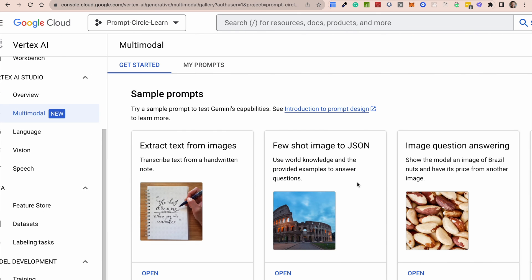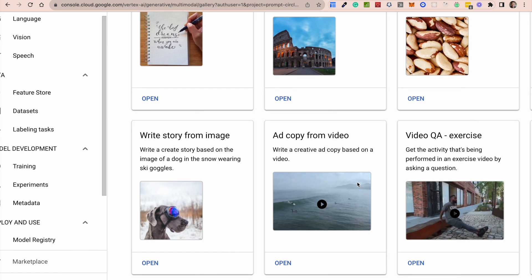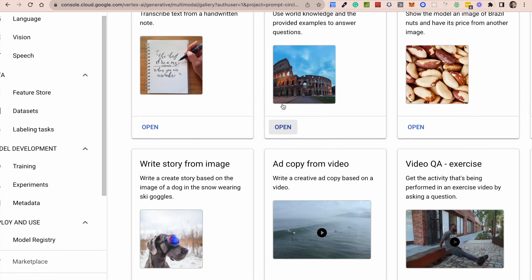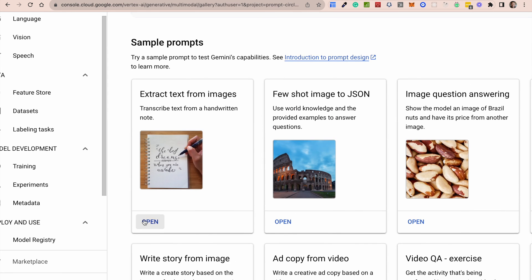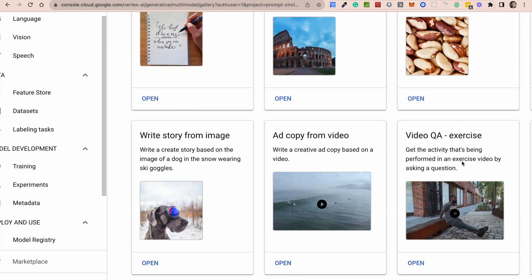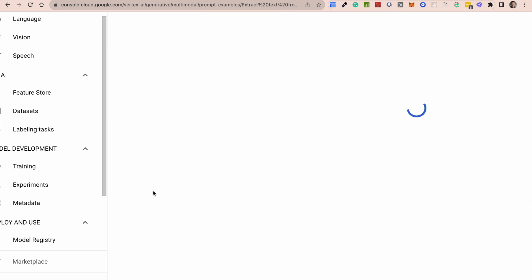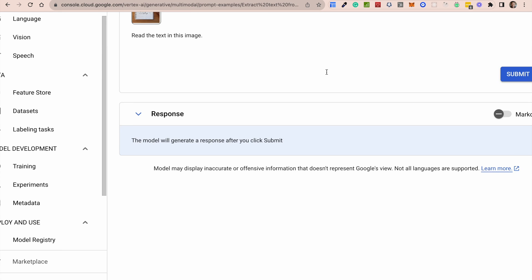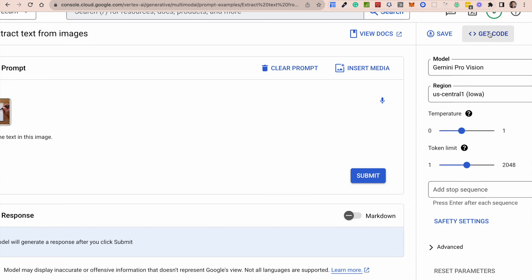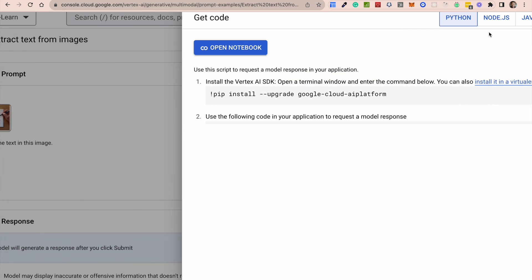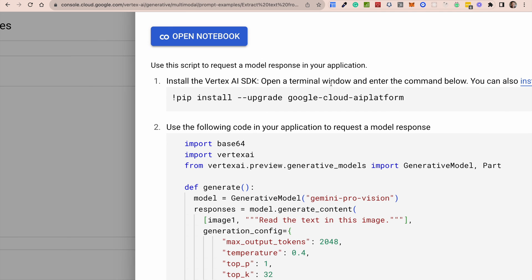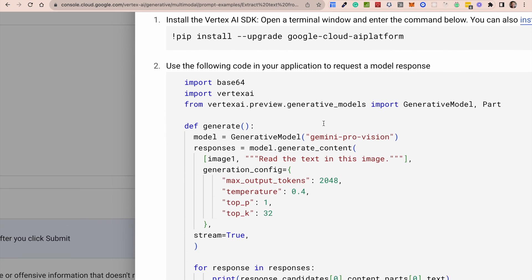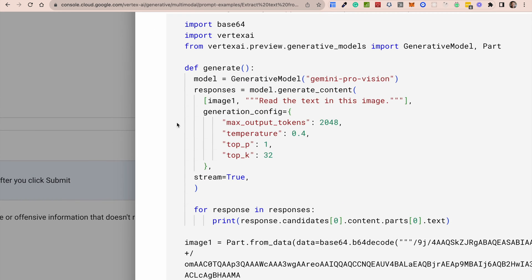All right. So let's go back into one of these prompts and see how you can actually use this inside code. So let's go with this very simple one here, which is extract text from images. And basically when you open this prompt, you can view, you can get the code right here. So we can get the code right here and see how you can use this. And it's very easy to use this. Basically, you use it very similar to how you use Palm, the Palm model as well.